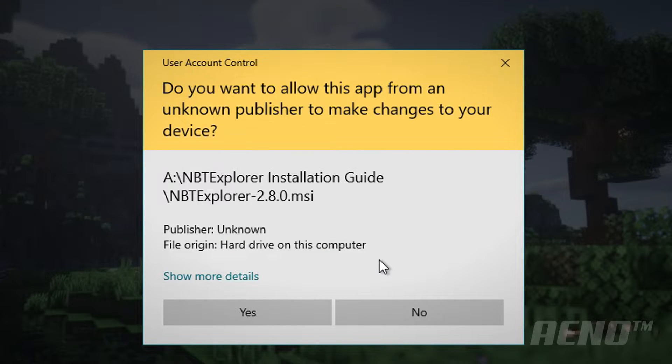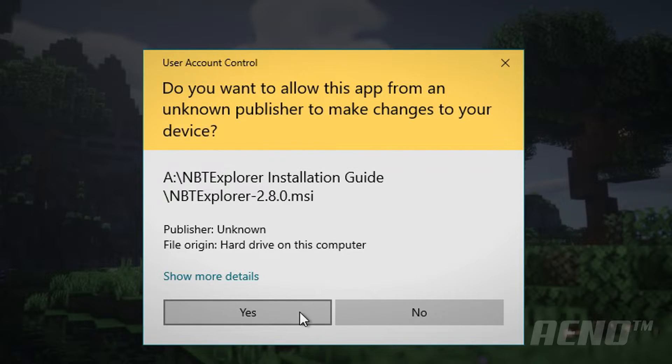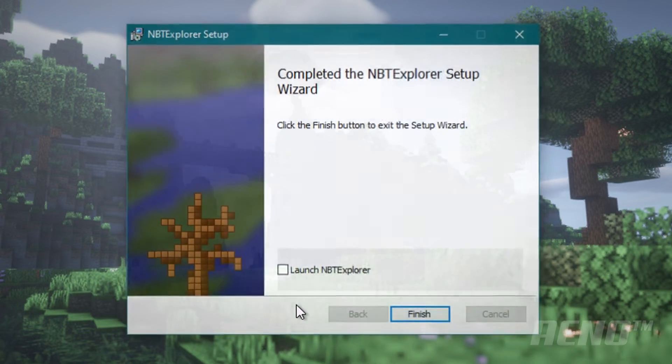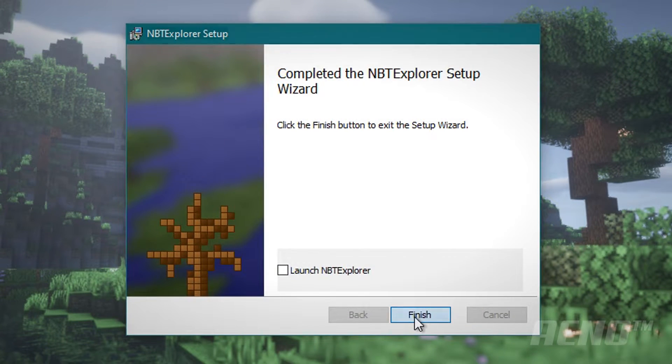This should appear. This is just asking for your permission to install. You can trust this, just click yes. Then click finish.